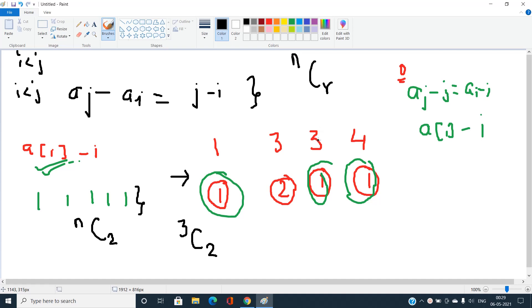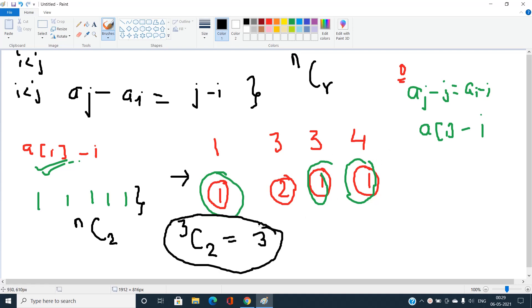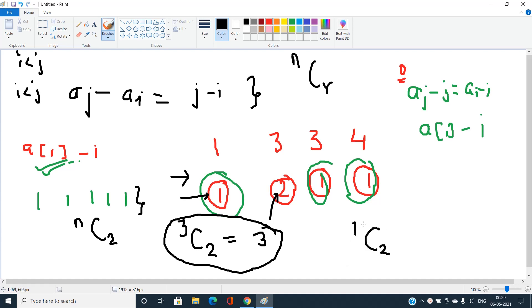For the value 1 with count 3: 3C2 equals 3, giving us 3 valid pairs. For the value 2 with count 1: 1C2 equals 0, since we cannot choose two elements from only one. So we sum x choose 2 over every distinct element to get the final answer.